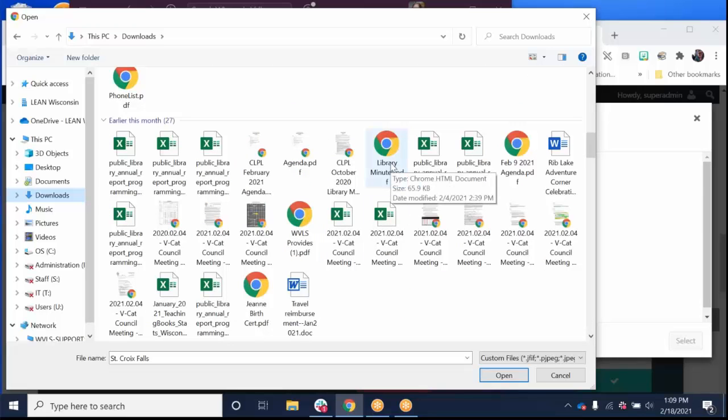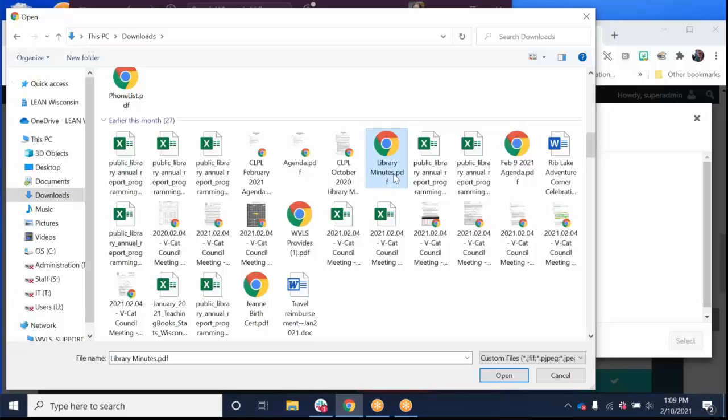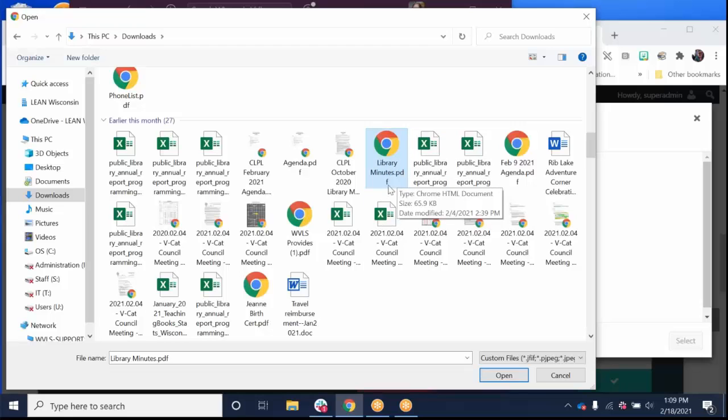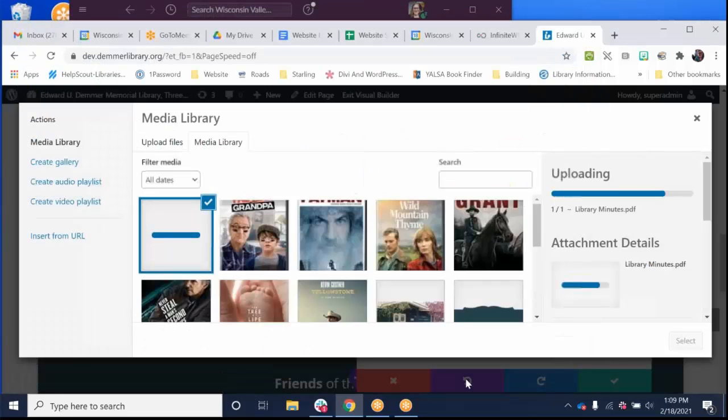Here's some library minutes and it's a PDF. If I hover over the file, it'll tell you it's a PDF or if the title is short enough of the document, it will show the file type at the end. And I'm going to click open.